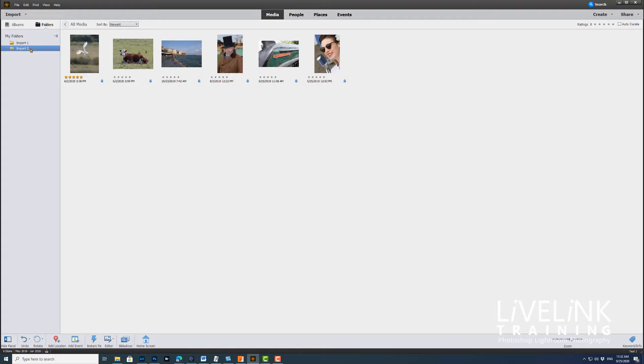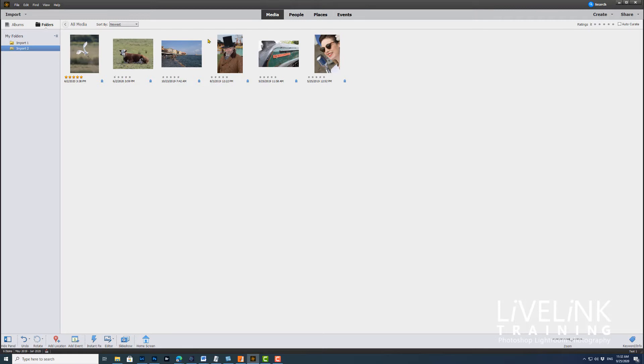Now if we try and do that again, we'll find that Photoshop Elements will just do it automatically. Once it's done it once, it will just automatically search and it is really very good at finding those missing files for you. Well, that's it for reconnecting your missing files. I'll see you in the very next video, bye for now.